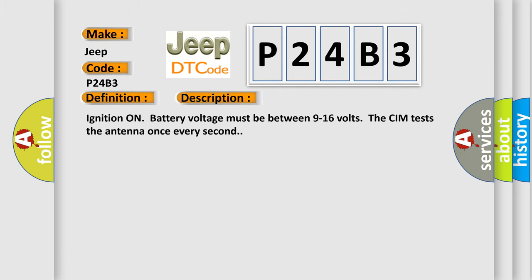Ignition on, battery voltage must be between 9 to 16 volts. The CIM tests the antenna once every second.